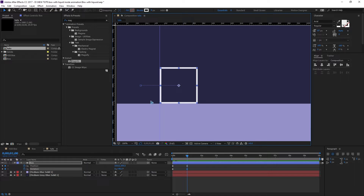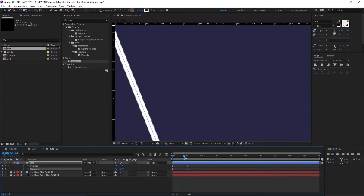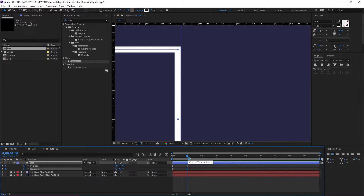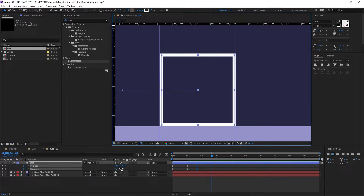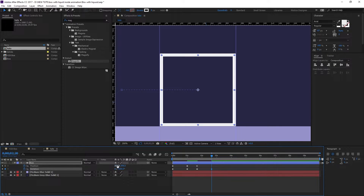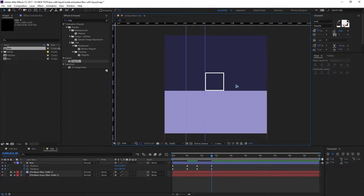Continue animating the next step: drag out another guide from the ruler and set it here. Hold Shift and press Page Down twice to move forward, hold a blank keyframe, then hold Shift and press Page Down three more times. Rotate it 180 degrees and move the box to its new position. I'll be back after completing all the animation.